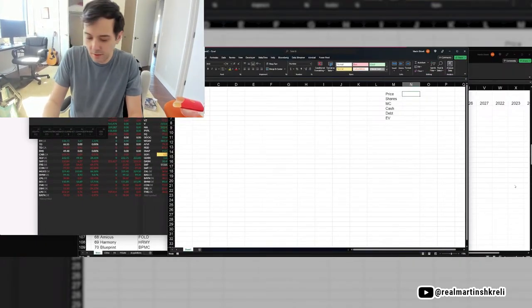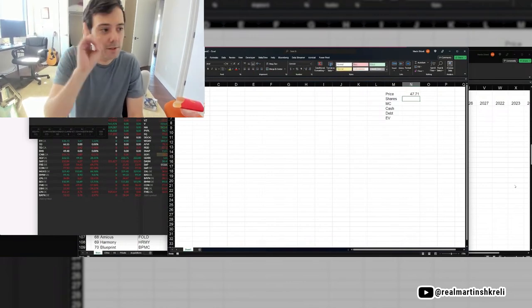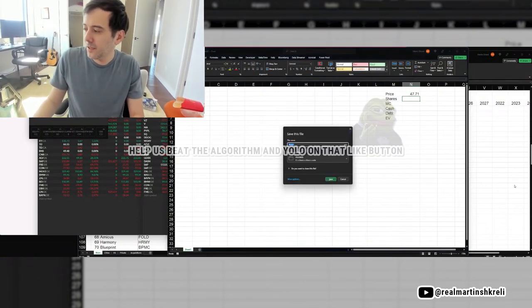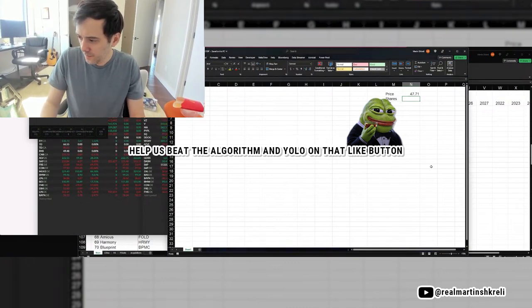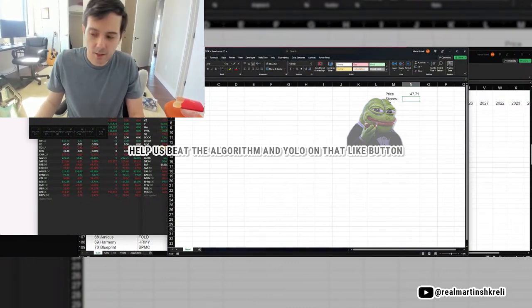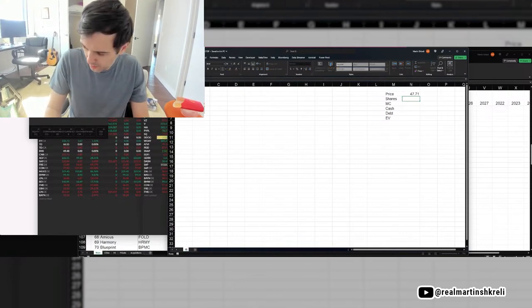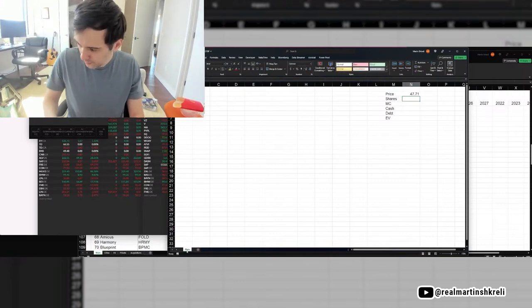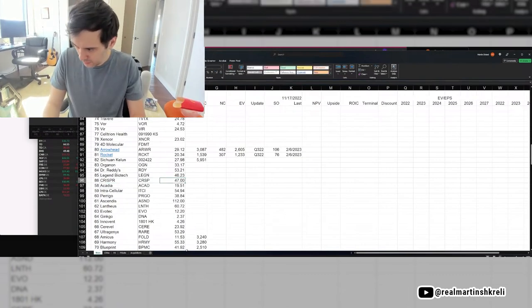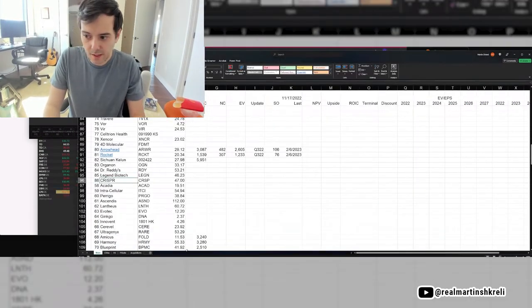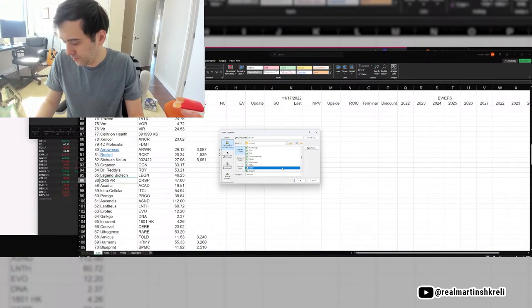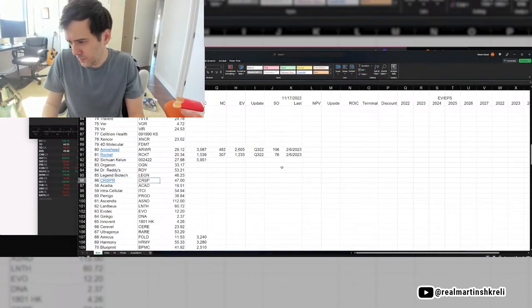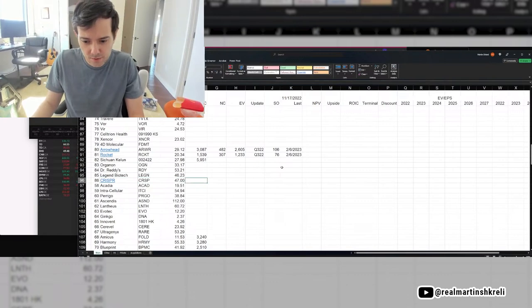All right, so CRISPR has fallen quite a bit, which is what I predicted. I even wrote in a blog in jail that I was short CRISPR, and it was a very painful position because it would not go down. And it's finally down a bit. I don't think these guys have any drugs, which is not good if you're a drug company.